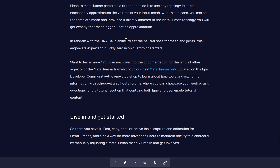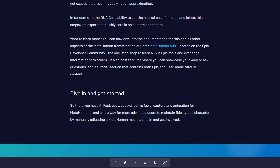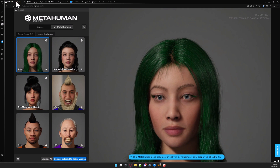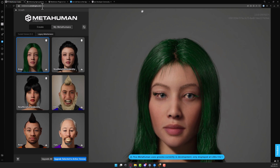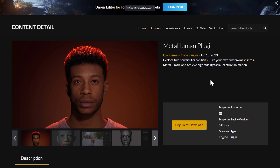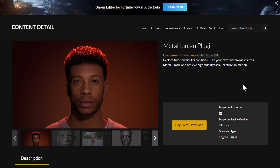In tandem with the DNA capability to set the neutral pose for mesh and joints, this empowers experts to quickly zero in on custom characters. There is a learning portal if you wish to learn more. There are a couple of components to the whole MetaHuman process. First, go to metahuman.unrealengine.com and you can run it directly in your browser — it runs on their servers. There is no price attached to it as long as you are using it with Unreal Engine, which is really quite impressive. On top of that, there is the plugin — that's where the facial animation from MetaHuman Animator is implemented, along with the ability to import your own custom mesh.